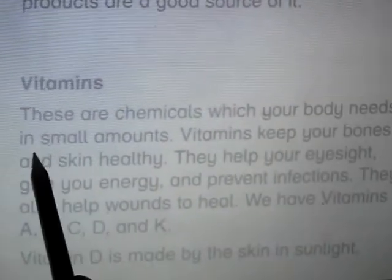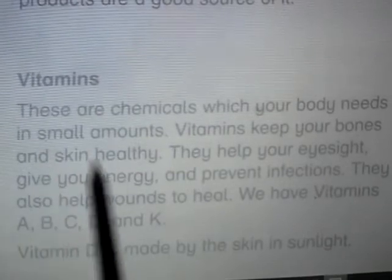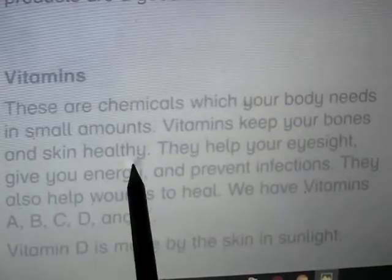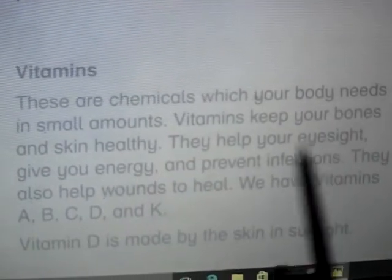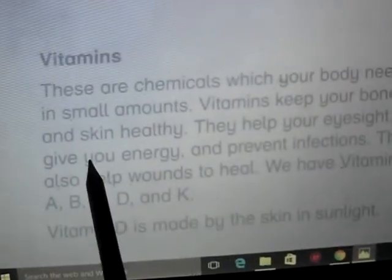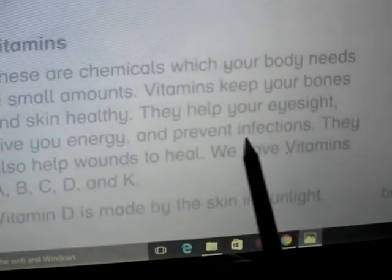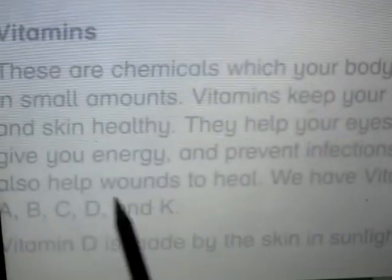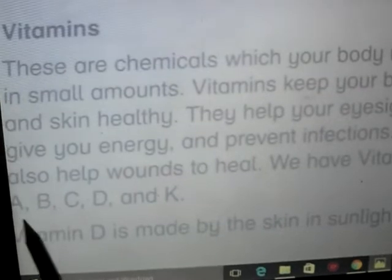Vitamins are chemicals which your body needs in small amounts. Vitamins keep your bones and skin healthy, help your eyesight, give you energy, prevent infections, and help wounds to heal. We have vitamins A, B, C, D, and K. Vitamin D is made by the skin in sunlight.